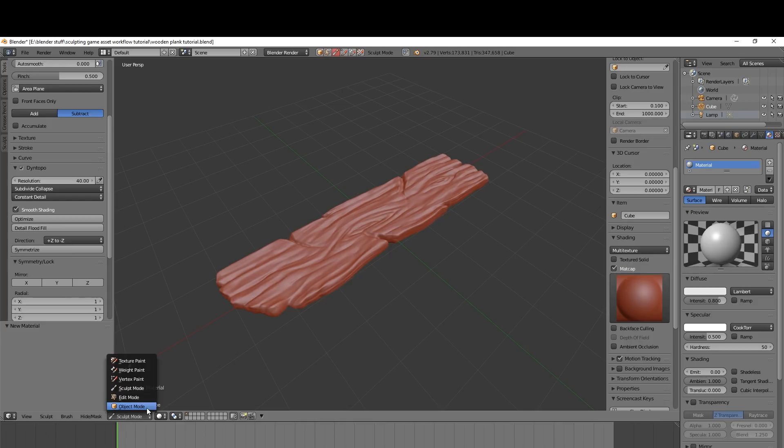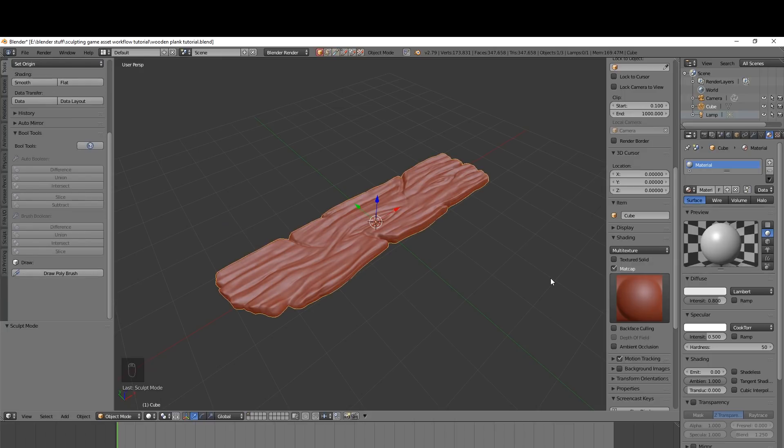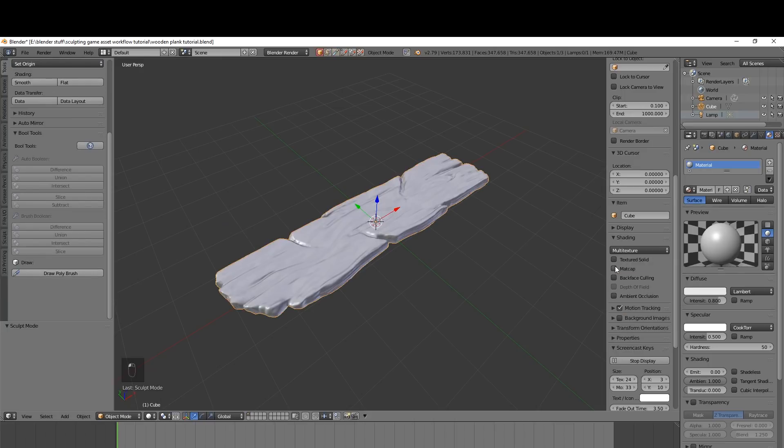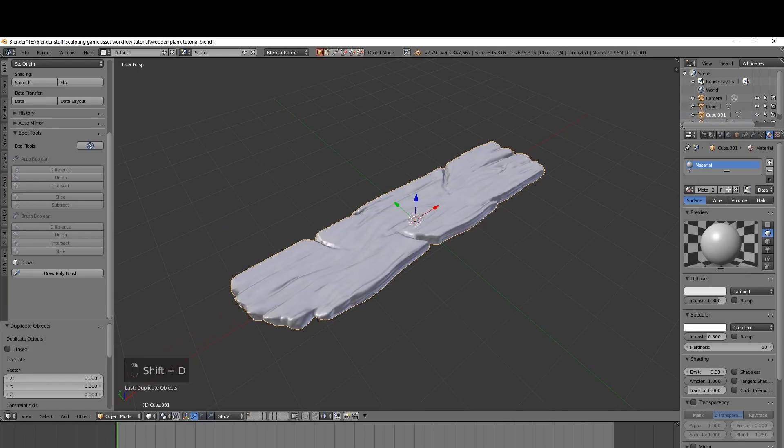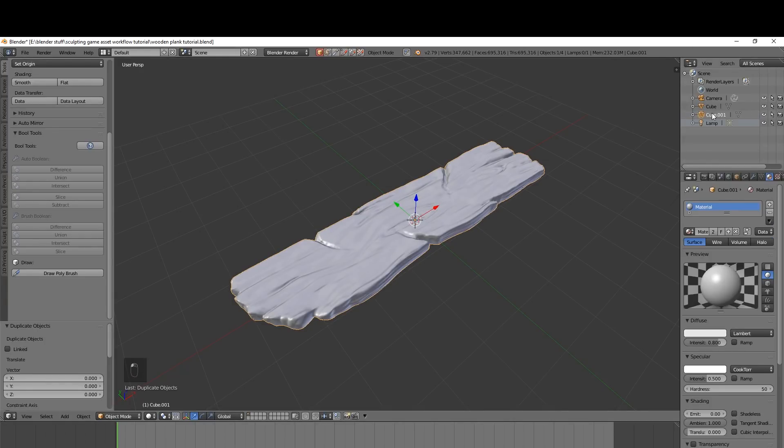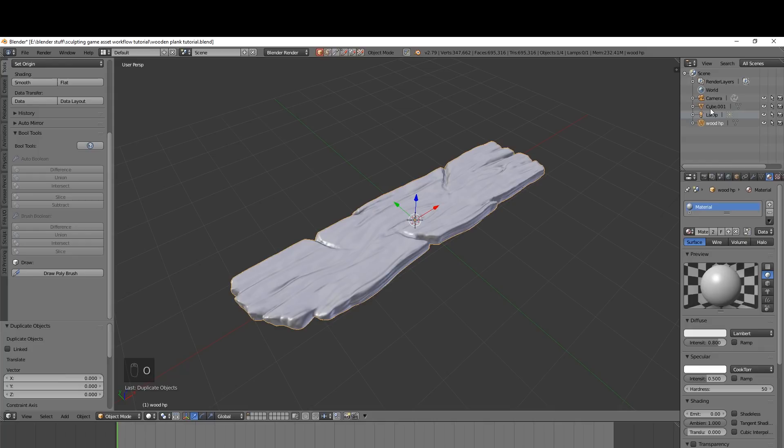So the first thing we want to do into object mode I'm going to turn the matte cap off. We can get rid of this display now and I'm going to duplicate my object. Then up here I'm going to label these. This will be wood HP for high poly and this one will be wood LP for low poly.